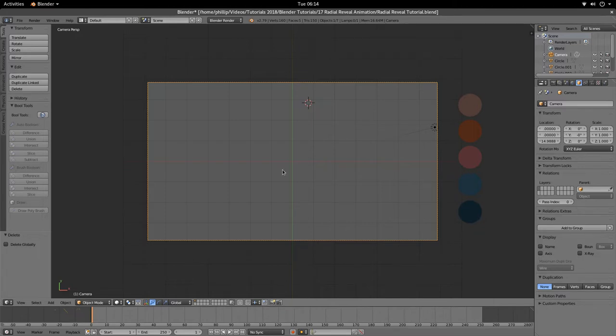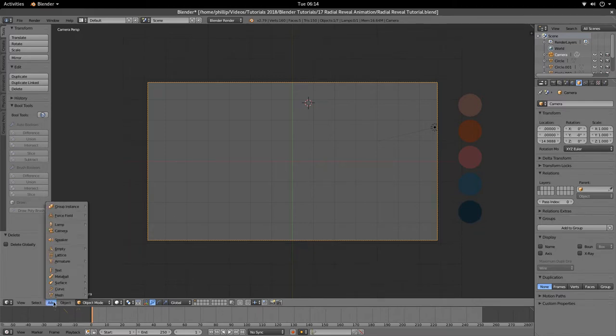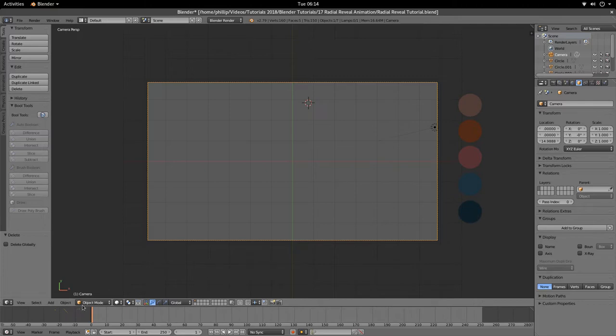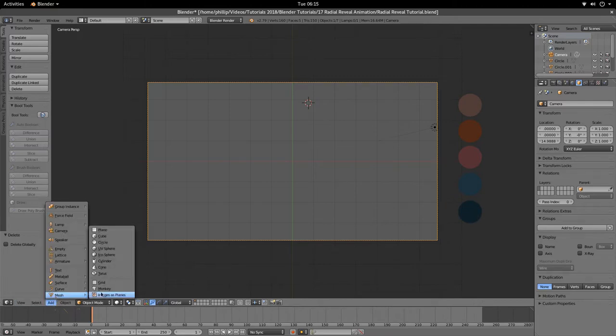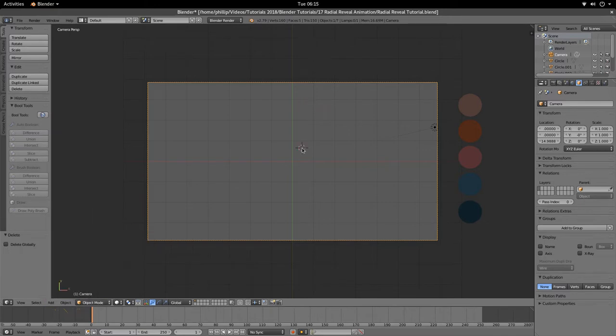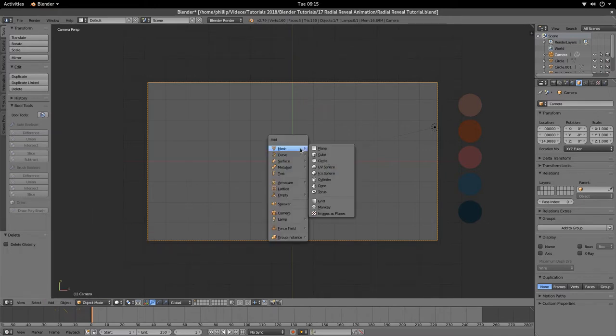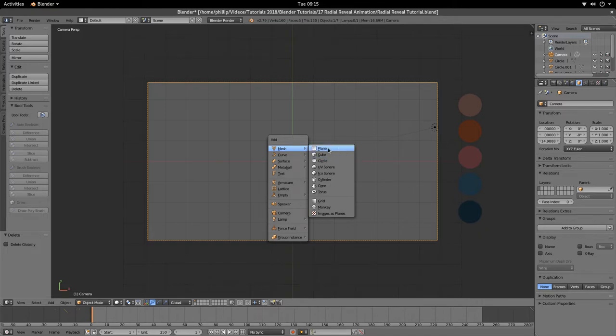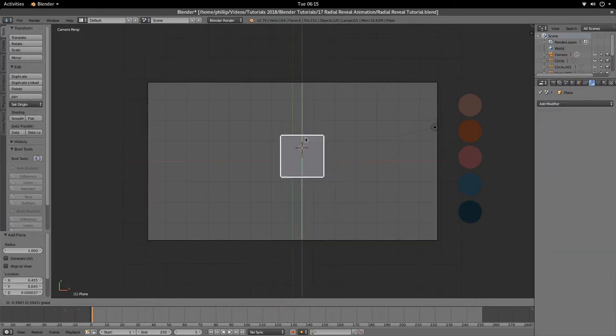Alright, so the first thing we need to do is create a plane. We're going to go to Add down in our 3D viewport file menu here. I'm going to go to Add, go to Mesh and Plane, or you can hit Shift and A and go to Plane.